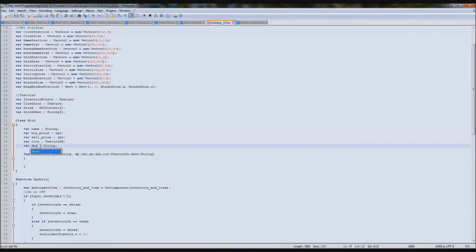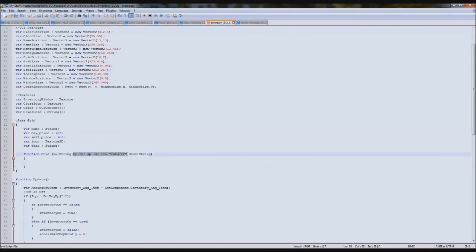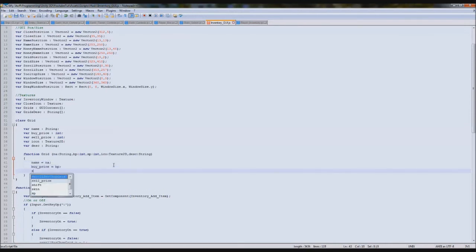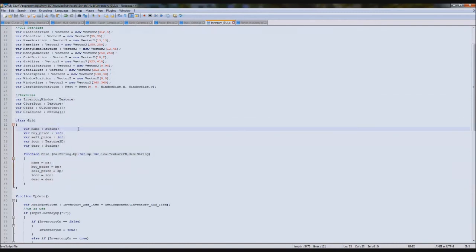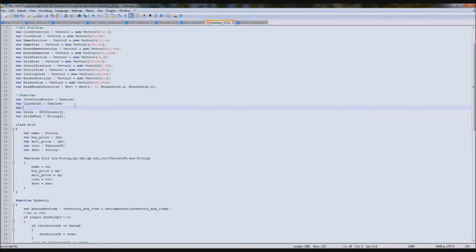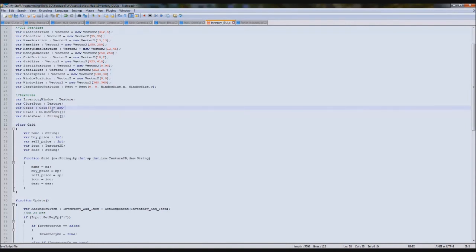The function is done. Now we need to create a variable which will store these grids. Just above where we've got grids and grids description, we'll type: var grids — since it's named grids already — and this will be a Grid array. We'll say equals new Grid[40], because we know we've got 40 in it. If you want to change your amount, change it here and it'll still work. That'll create 40 of our grids.